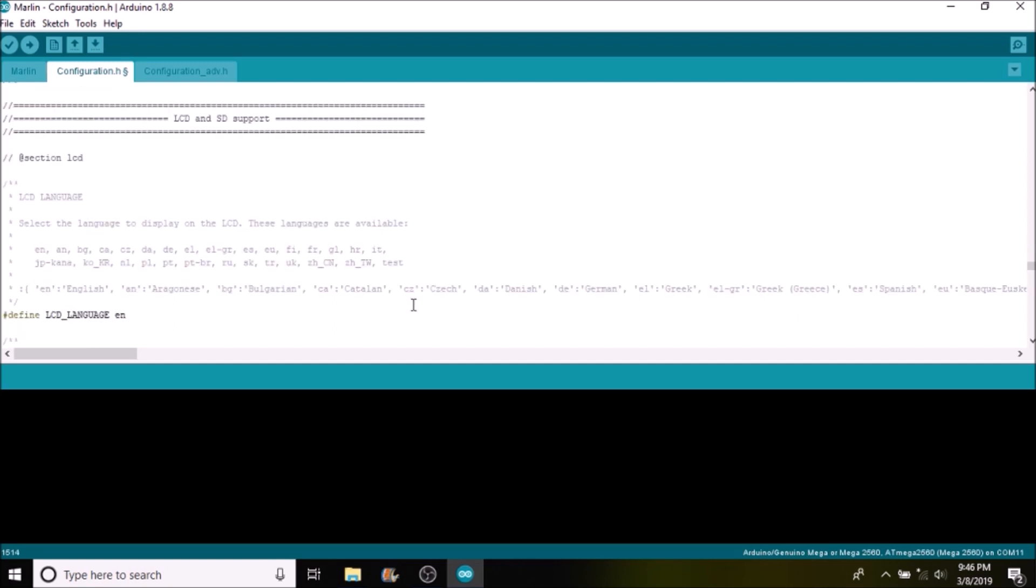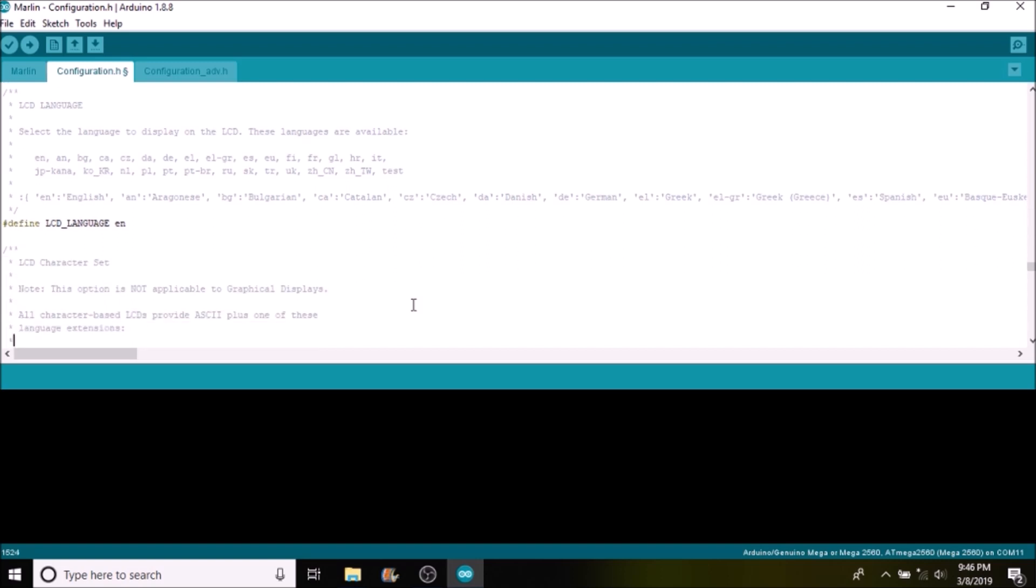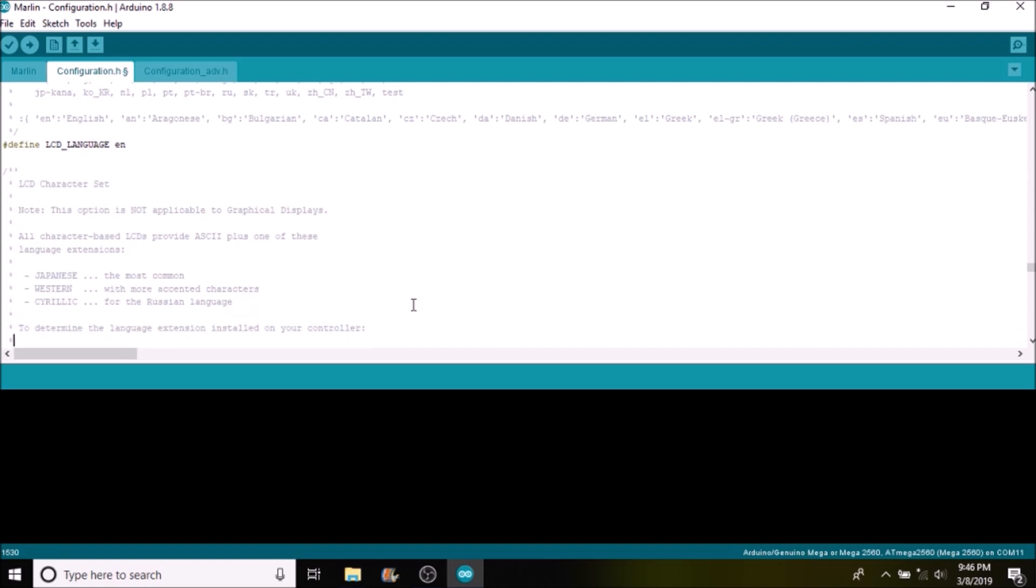Then down further we have the option of setting the display character types or sets. In this case we have Japanese, Western, or Cyrillic.